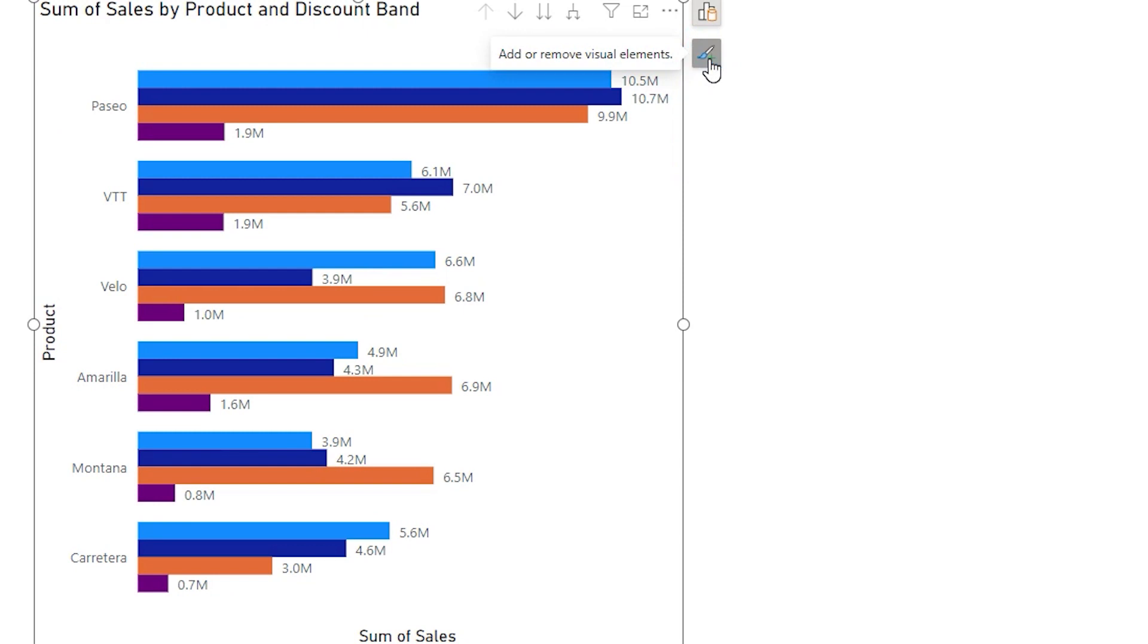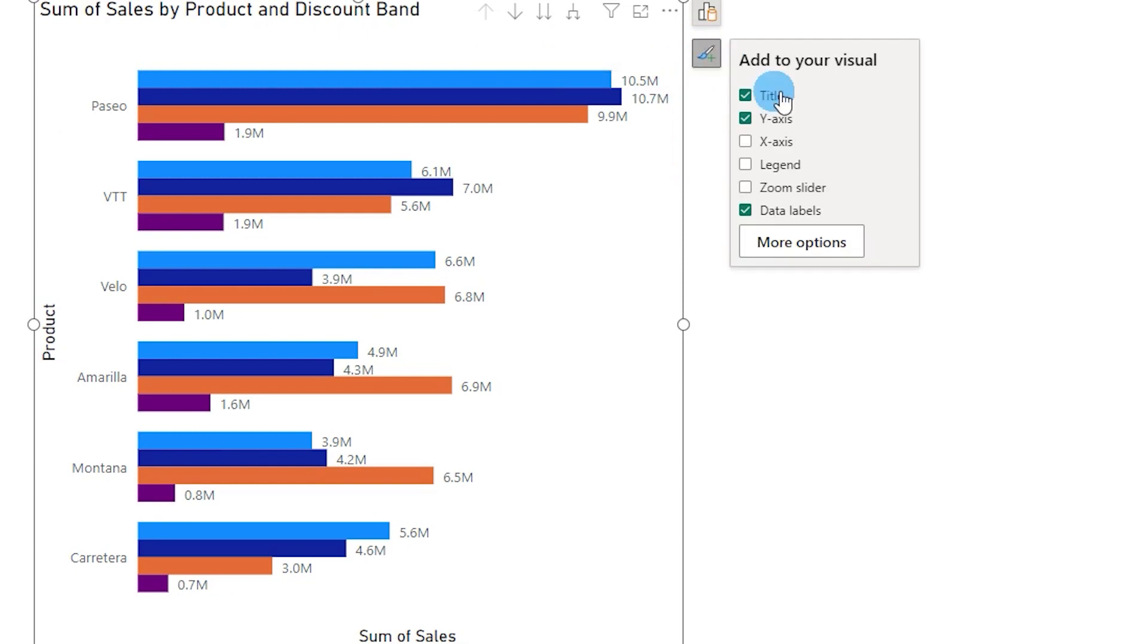This is a really good option. With just a couple of clicks we can add in a lot of elements to our visuals.